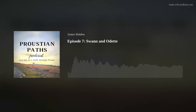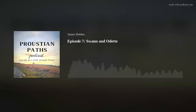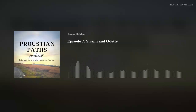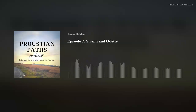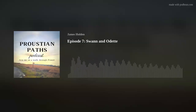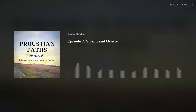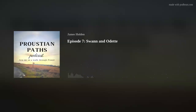Hello everyone, and welcome to episode 7 of Proustian Paths, the podcast that takes you on a gentle walk through the text of a classic work of French literature, Marcel Proust's In Search of Lost Time. I am James Holden, and I am your tour guide for this literary journey.